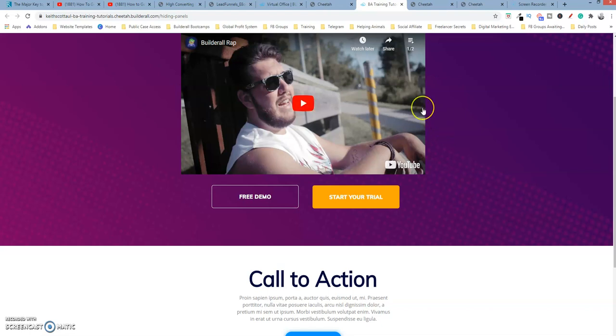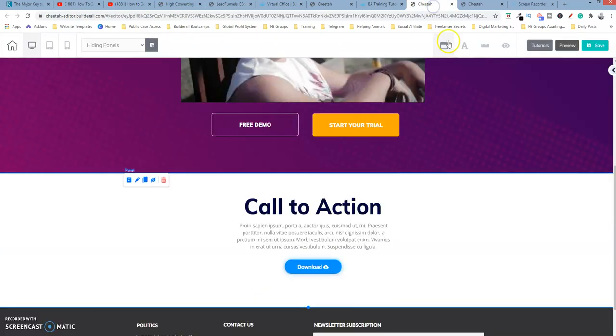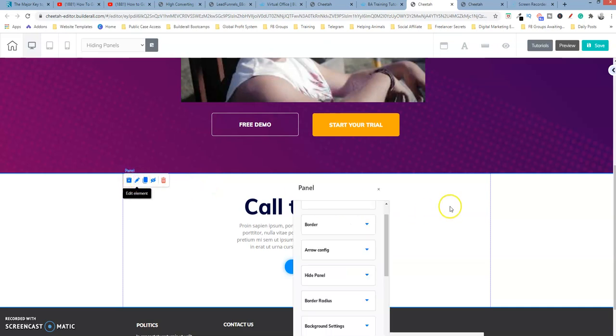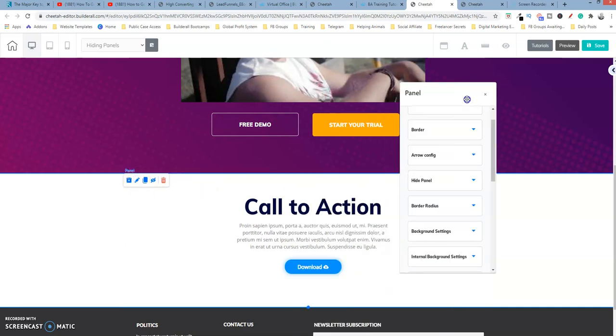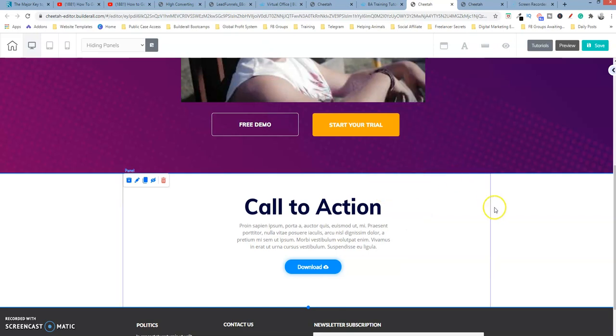So what you could do in this particular case, if this, like I said, if this video was five minutes long, what you want to do is then use that time feature. Let's go back here. Edit it. Hide panel. And this is by seconds. So figure out how many seconds it is for four minutes and 50 seconds. So you would put that number in here. And that's how this would work.